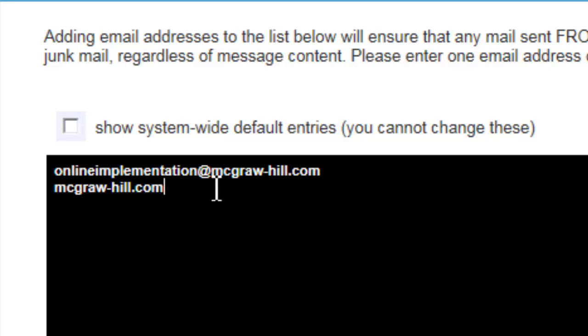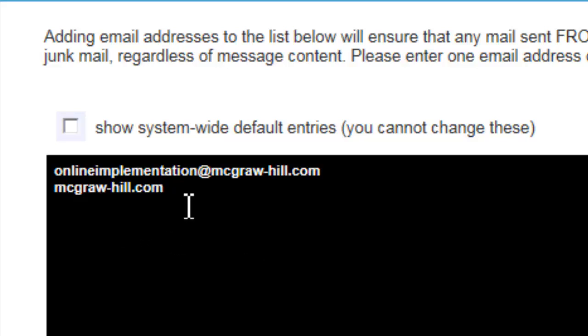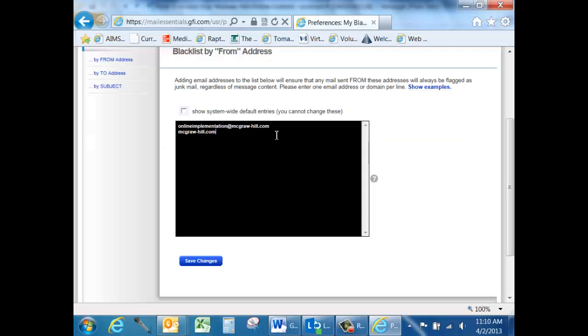Now, you would only select one of these options. The first one will block just specifically that email, whereas the last one will block every single email coming from that domain.